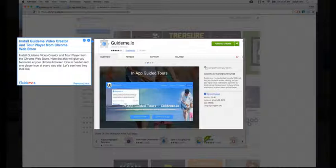Note that this will give you two icons in your Chrome browser. One in header and one player icon at every website. Let's see how they look like.